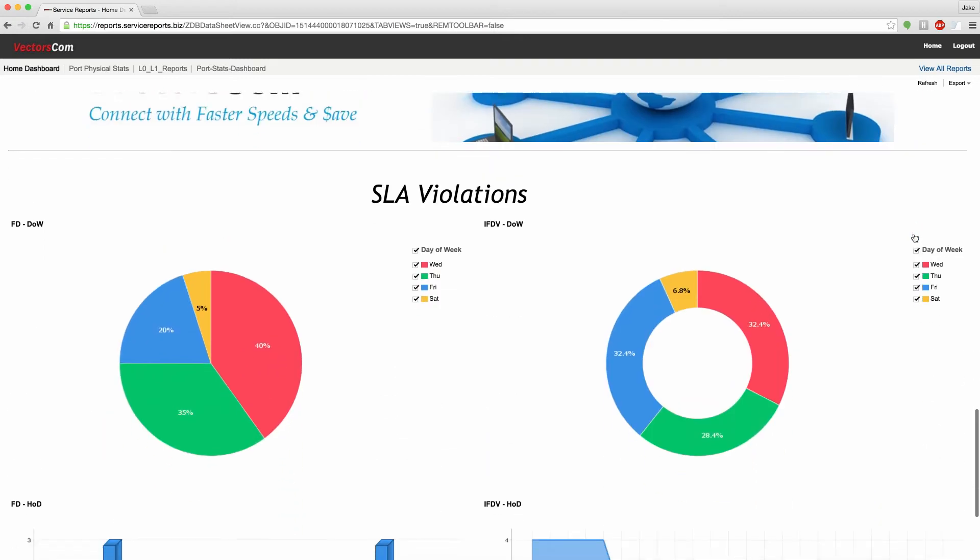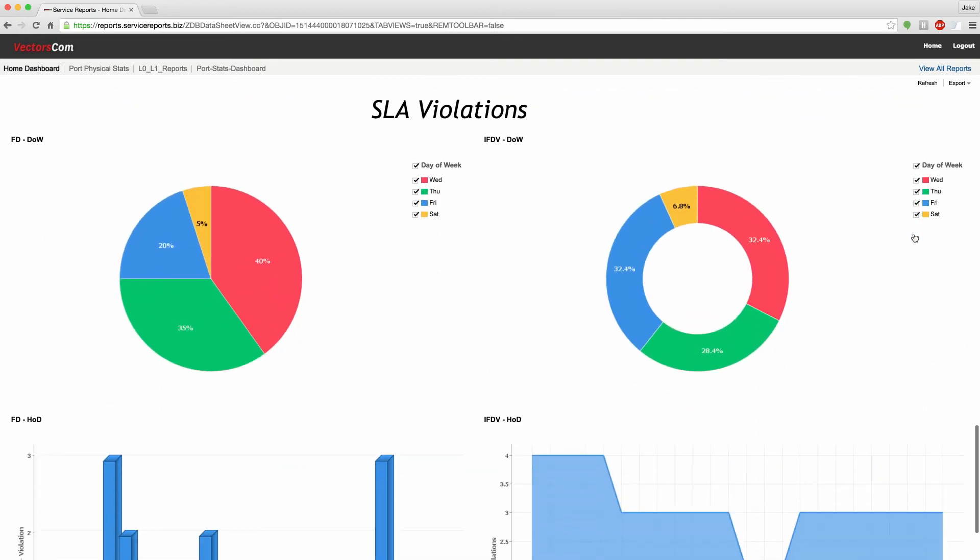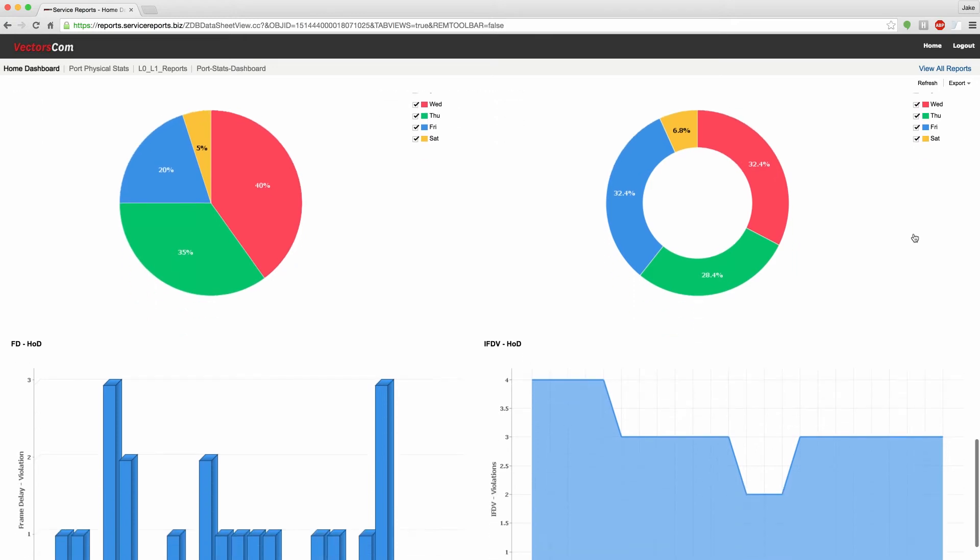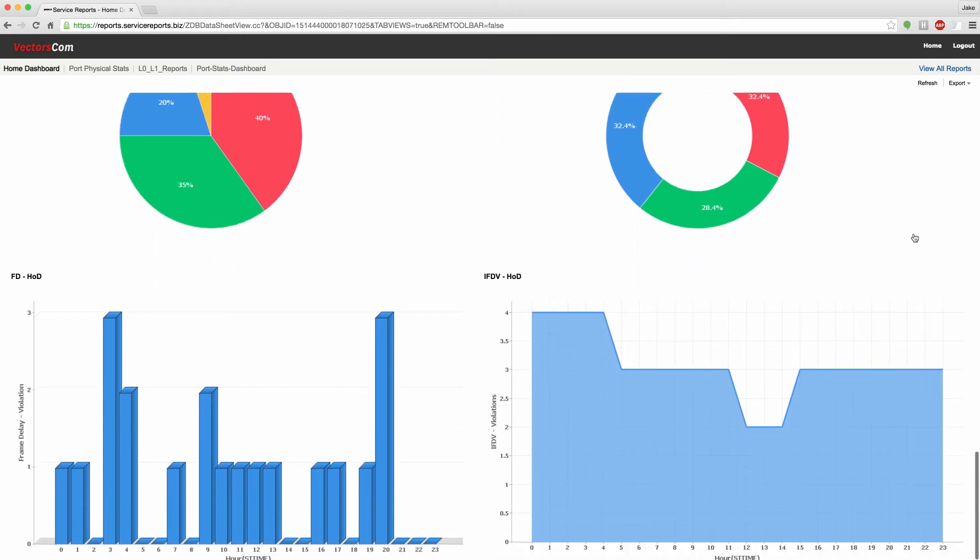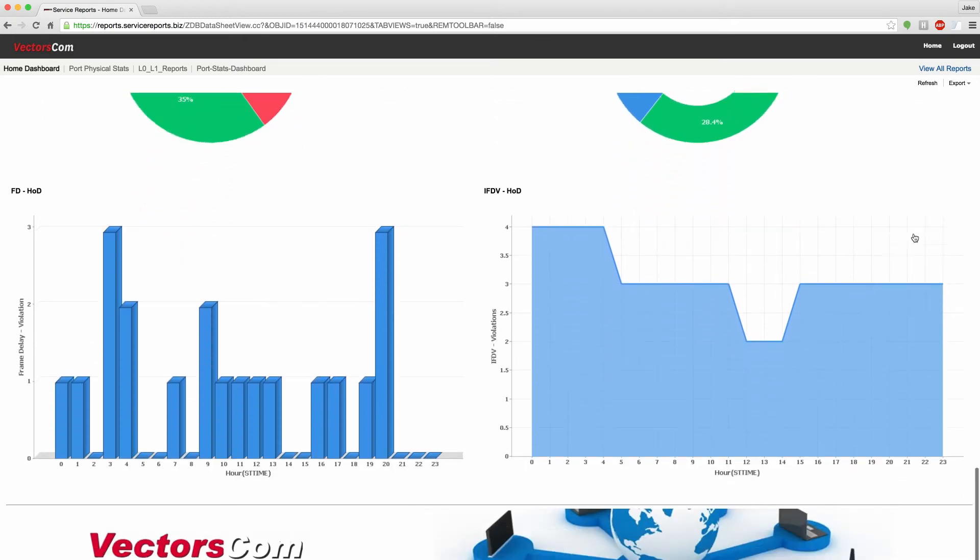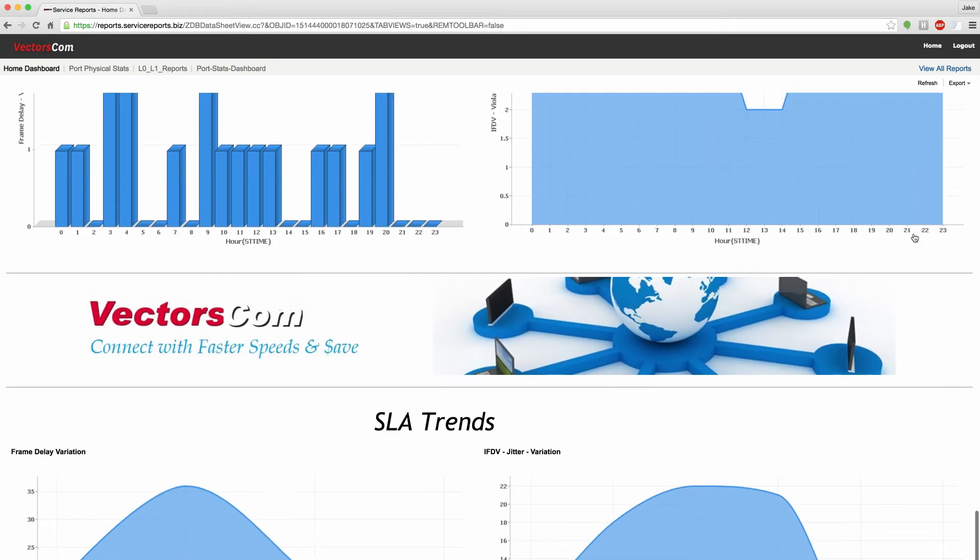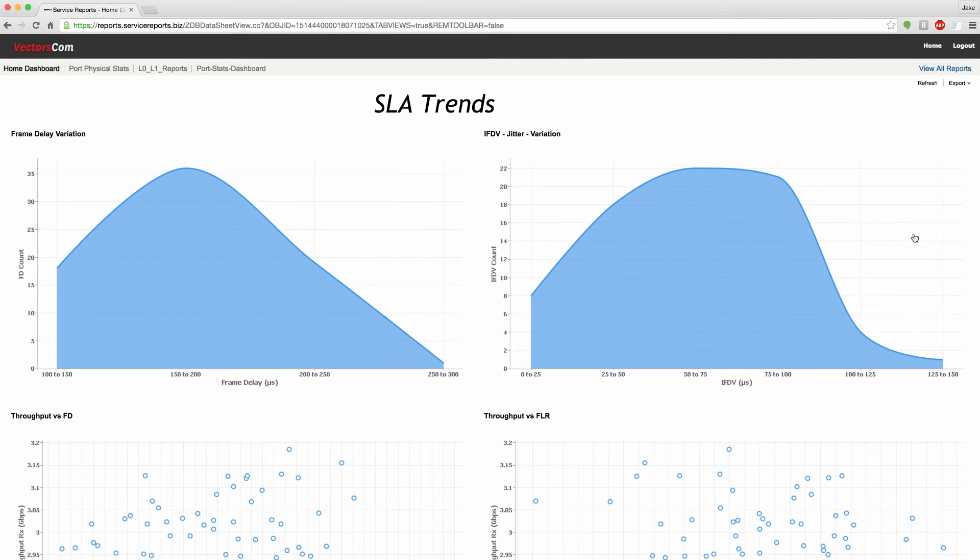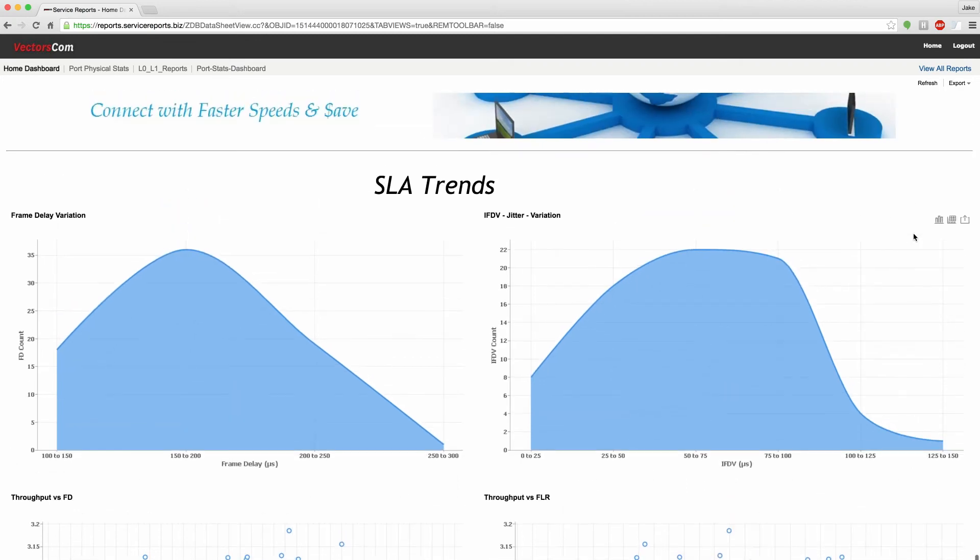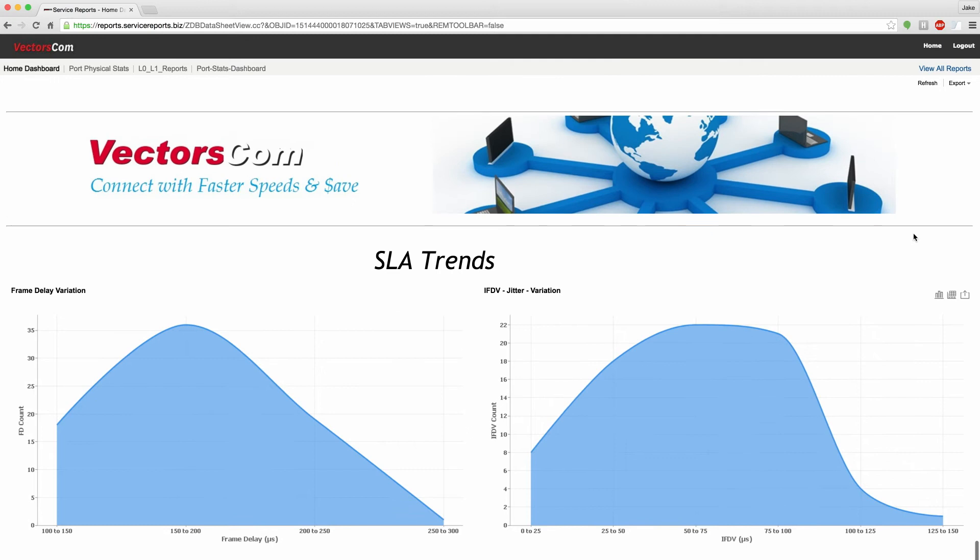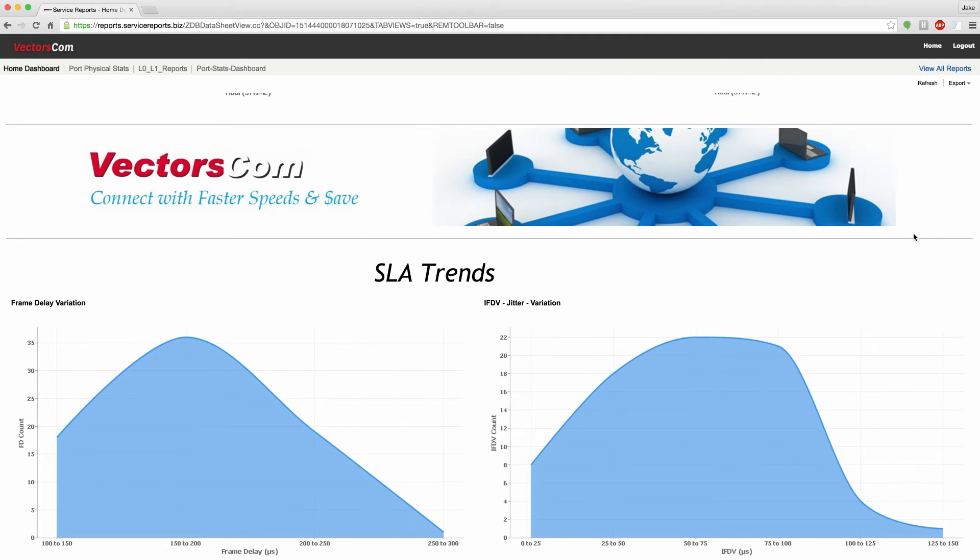Further below, we have the service violations as they occur across the day of the month or hour of the day. And finally, we have SLA trends. All of this information can be seen at a per service level, or a group of services, or the entire network if you want to.